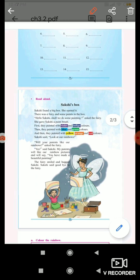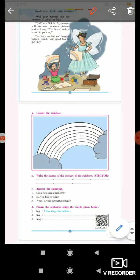The fairy smiled and hugged Sakshi. Sakshi said goodbye to the fairy. Color the rainbow. Write the names of the colors of the rainbow.